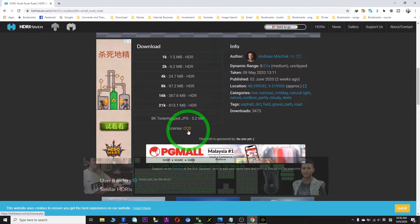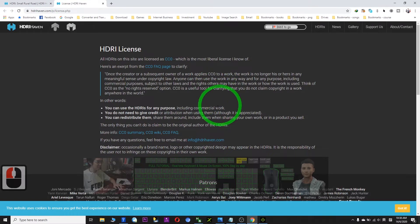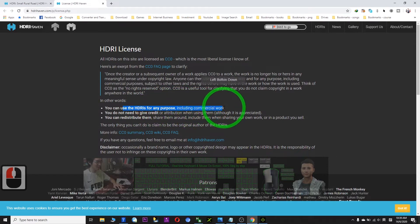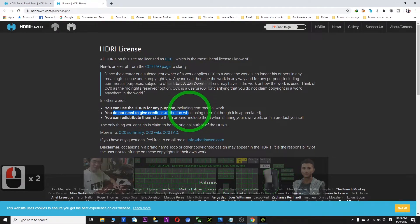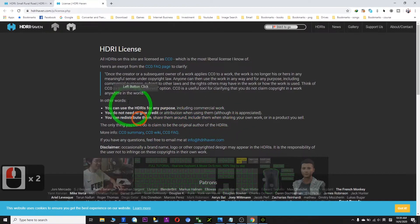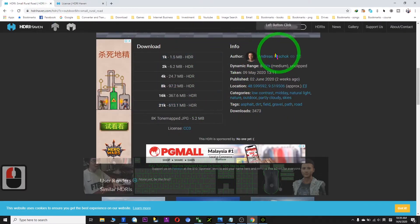The license is CC0 — this is a Creative Commons license and it's totally free. Just check the license: right-click, open in a new tab, and check. Can you use it? Yes, including commercial work. You can use the HDRIs for any purpose including commercial work. You do not need to give credit or attribution, and you can redistribute and share them. This is the CC0 HDRI license, and I really appreciate this website and all the authors.